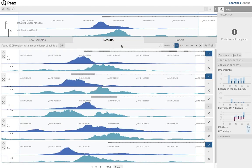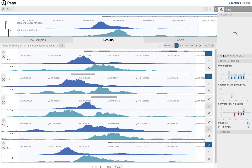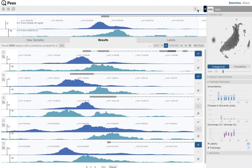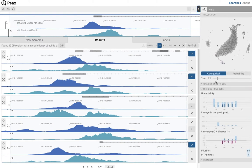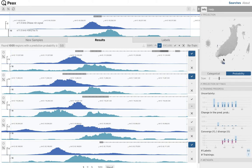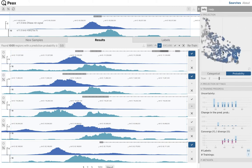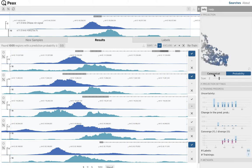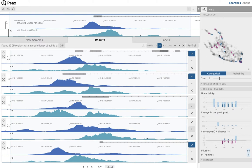After having labeled 66 regions, we decide to gain an overview of all regions for which we compute a UMAP embedding that is visualized in the embedding view. We switch to the prediction probability color map and see two neighborhoods with potential matches. Through brief exploration, we find that most of the regions we labeled so far are scattered throughout these two neighborhoods.